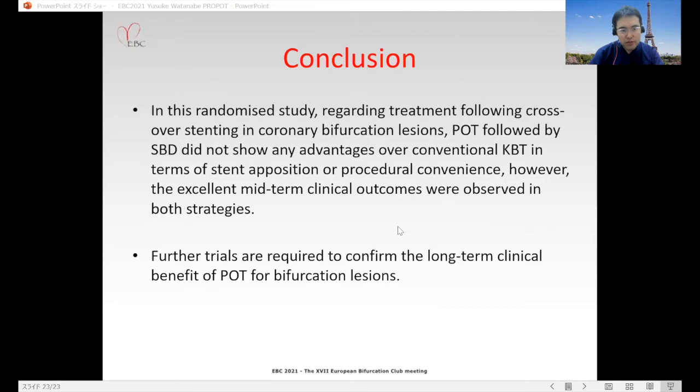In conclusion, in this randomized study regarding treatment following crossover stenting in coronary bifurcation regions, POT followed by side branch dilatation did not show any advantages over conventional KBT in terms of stent apposition or procedure convenience. However, excellent mid-term clinical outcomes were observed with both strategies. Further trials are required to confirm the long-term clinical benefit of POT for bifurcation regions.